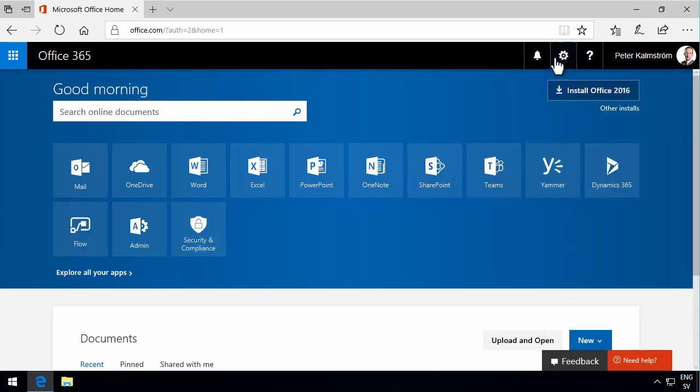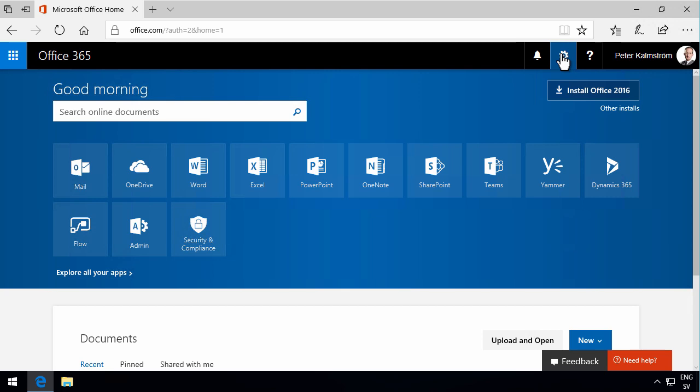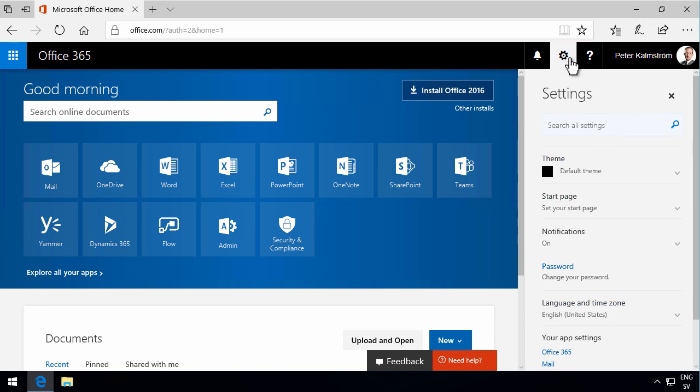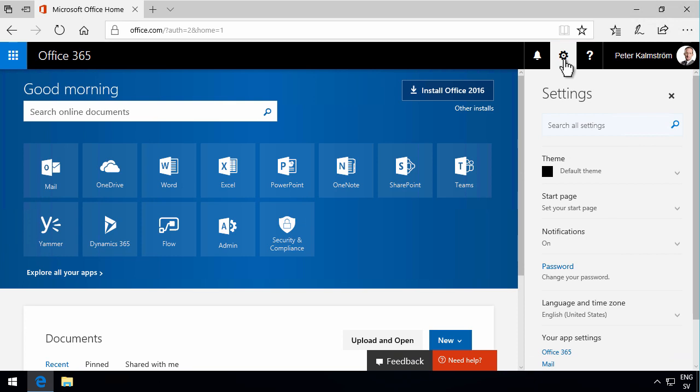Then we have the settings, the gearbox here. If you're running Internet Explorer, that gearbox is not to be confused with the gearbox that's up here, because that's the gearbox for Internet Explorer. This is the gearbox for Office 365 or the context you're in. The options that you get under the gearbox change, so if you're in SharePoint, you get the list and library settings, site settings, and things like that. This is an important button that shows a lot of functionality.